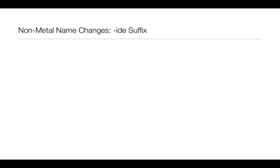Before we do compound formulas and names, we need to go over the fact that the non-metals, when they are in compounds, their name is going to change to have an -ide suffix on the end.